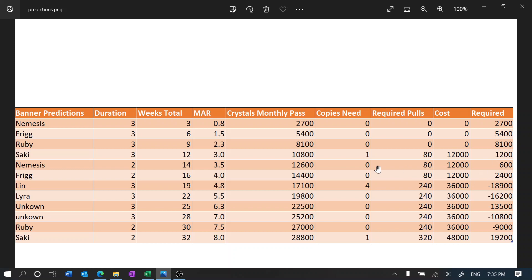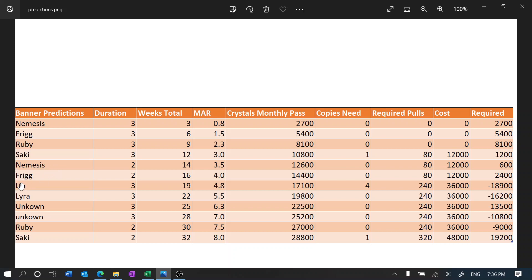And then we're gonna keep saving. We're assuming that Nemesis and Frigg are going to get a rerun, and then we're gonna be going into the standard banner. Then after Saki, Nemesis rerun, Frigg rerun, we're gonna have Lynn.